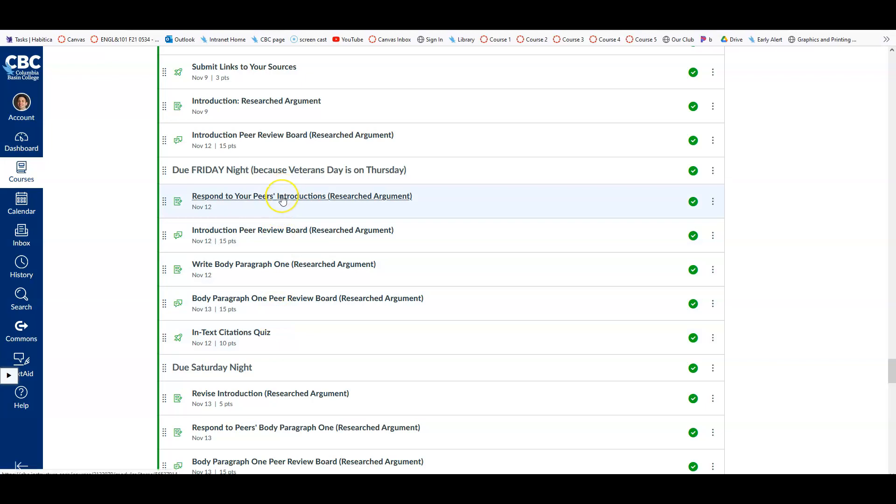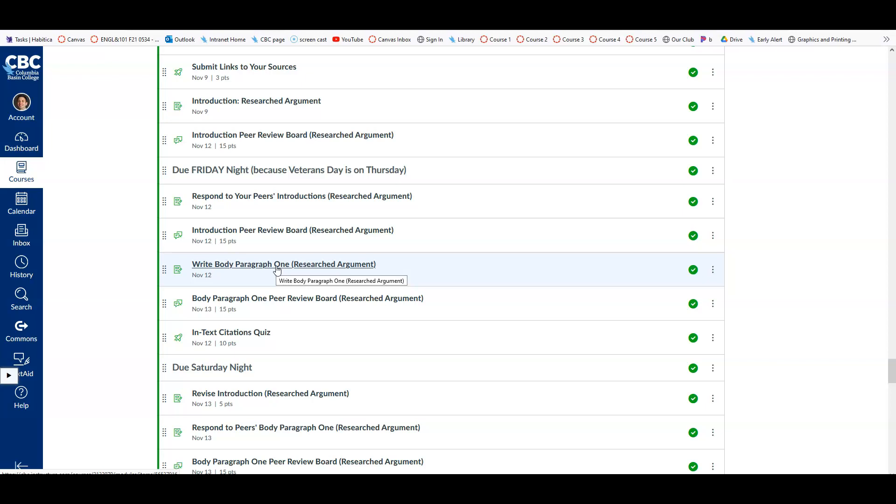You're going to respond to your peers' introductions. You're then going to write your body paragraph 1 for your researched argument and post that, and take the in-text citations quiz.